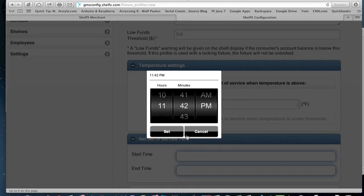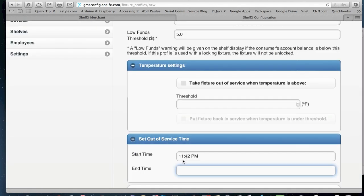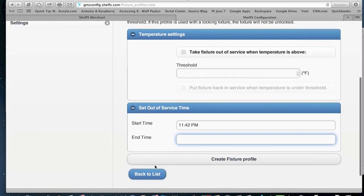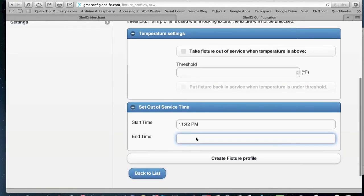We can also set times where we are out of service. So in places that compete with existing business, we can say this machine is out of business during those hours.